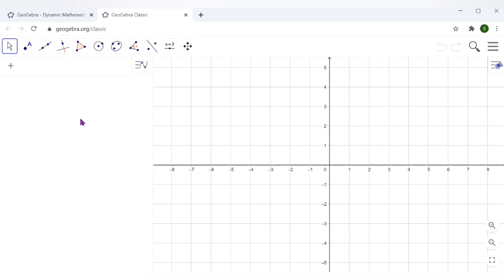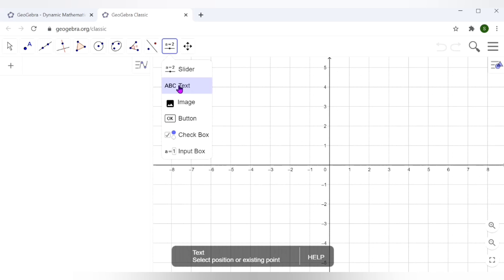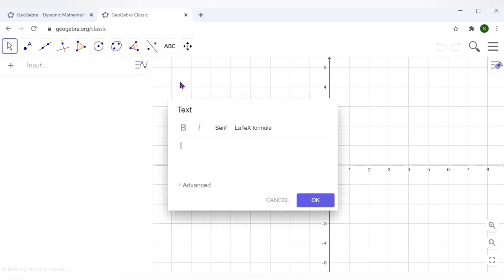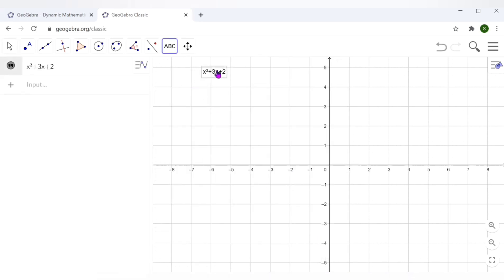The first step is to pick a polynomial for which I will do the factorization. Go here and add the text — just double-click and you will get this window. You can use the superscript to type x². I am going to do x² + 3x + 2. Click OK. So this is the polynomial I am going to factorize.